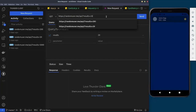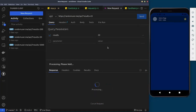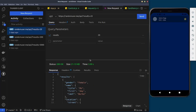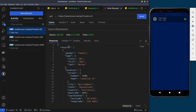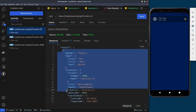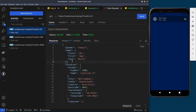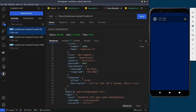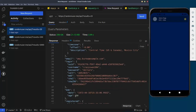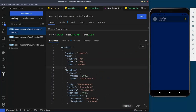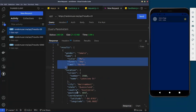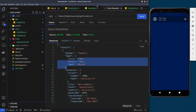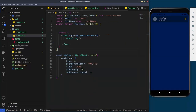This is how the API response looks. You have a results object containing a list of users. Inside each user you have the gender, name, location, city, timezone, email, and everything else you may need. For this tutorial we only need the name and location, as that's what we'll be rendering.